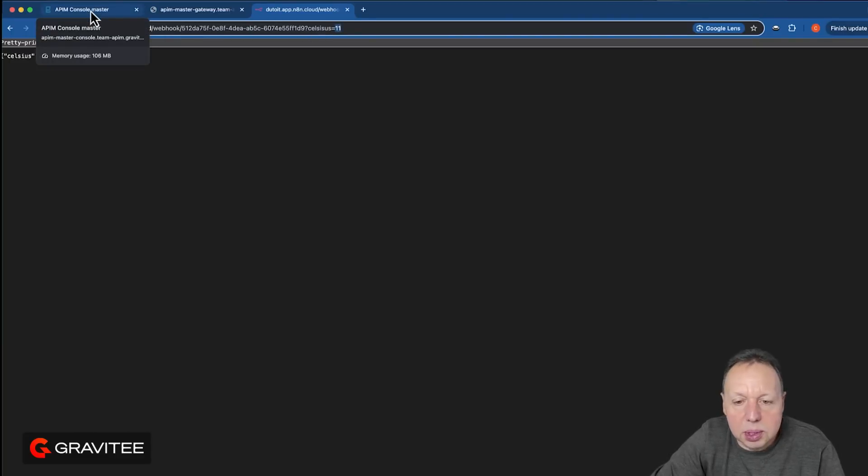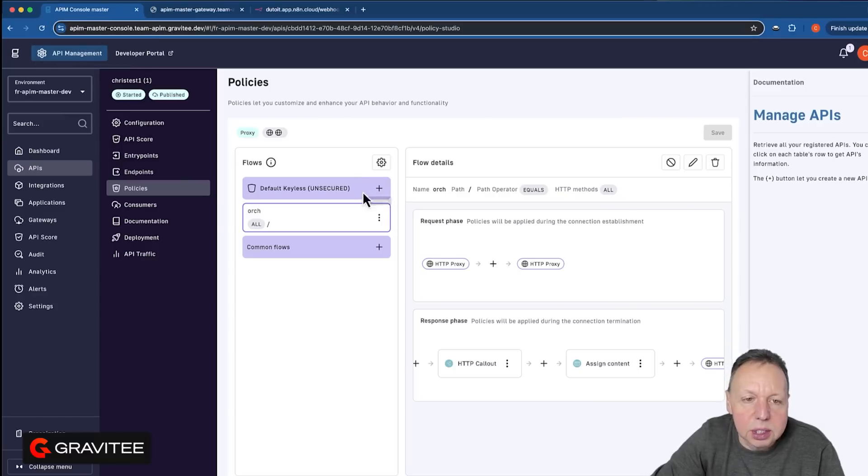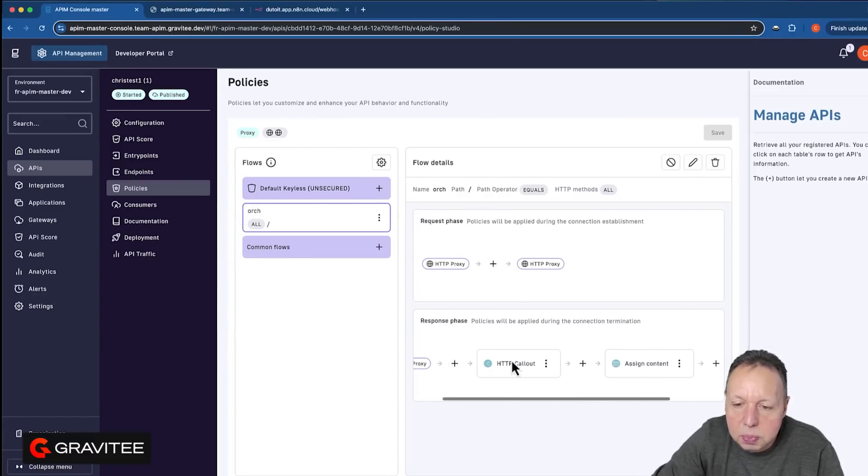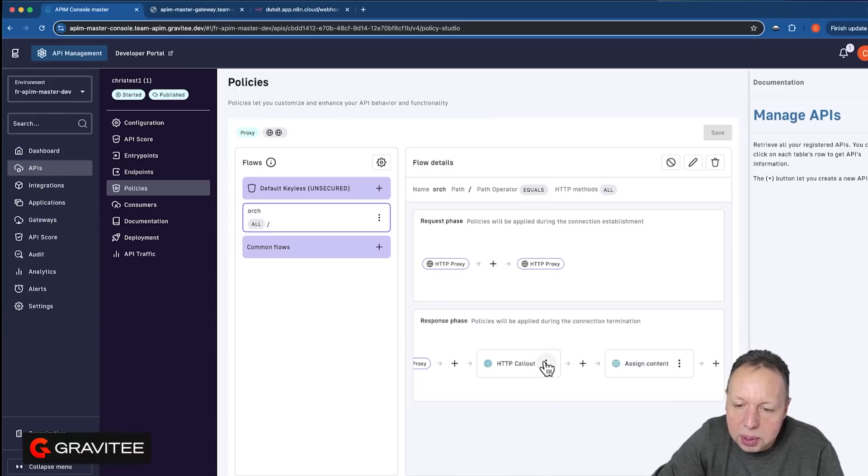That's the conversion API we will use. So if we go look at our API within Gravity, you can see here on the response phase, we've got two policies. The first is the callout policy.